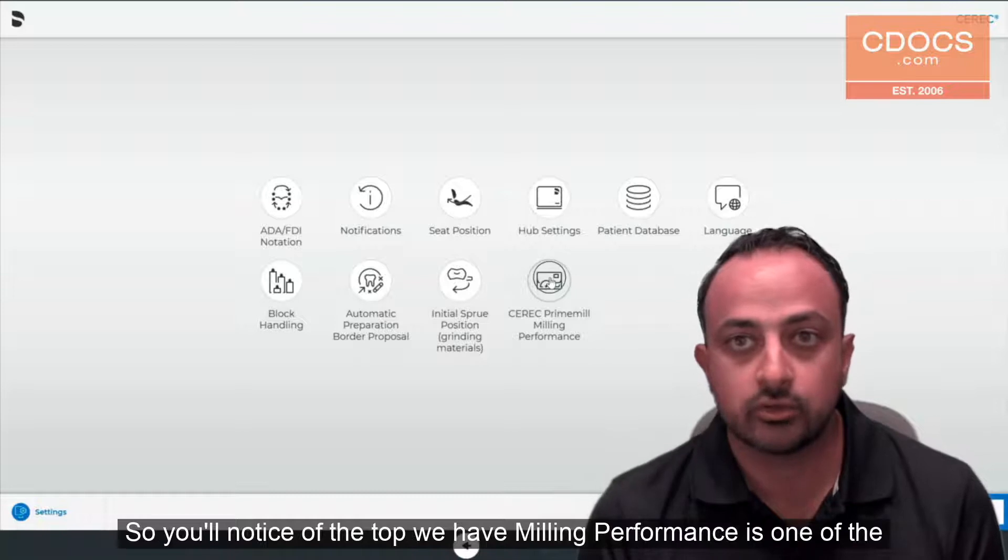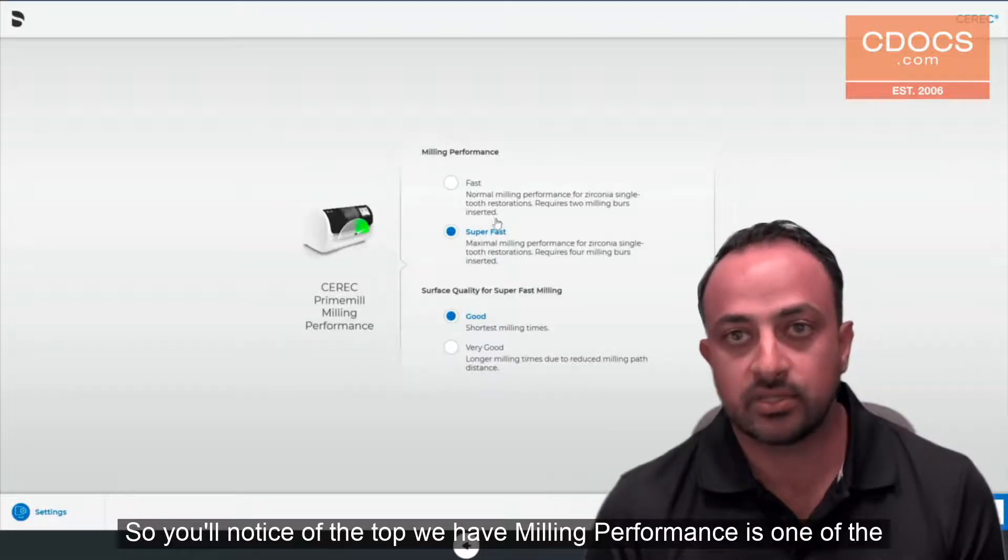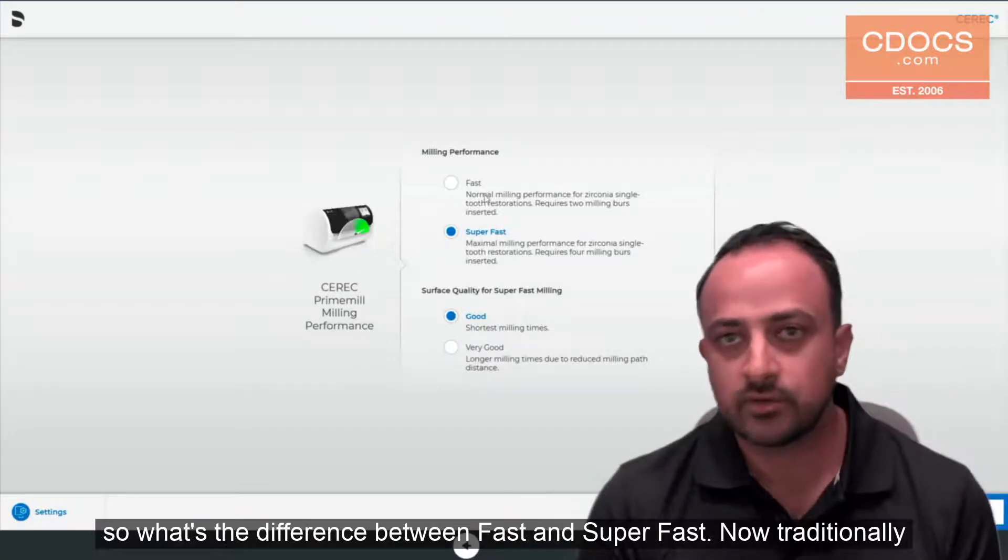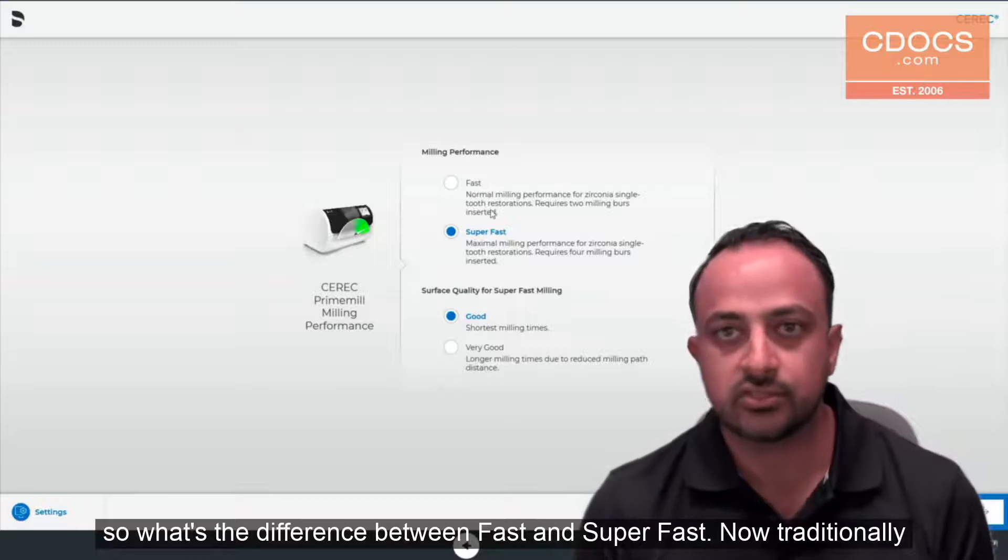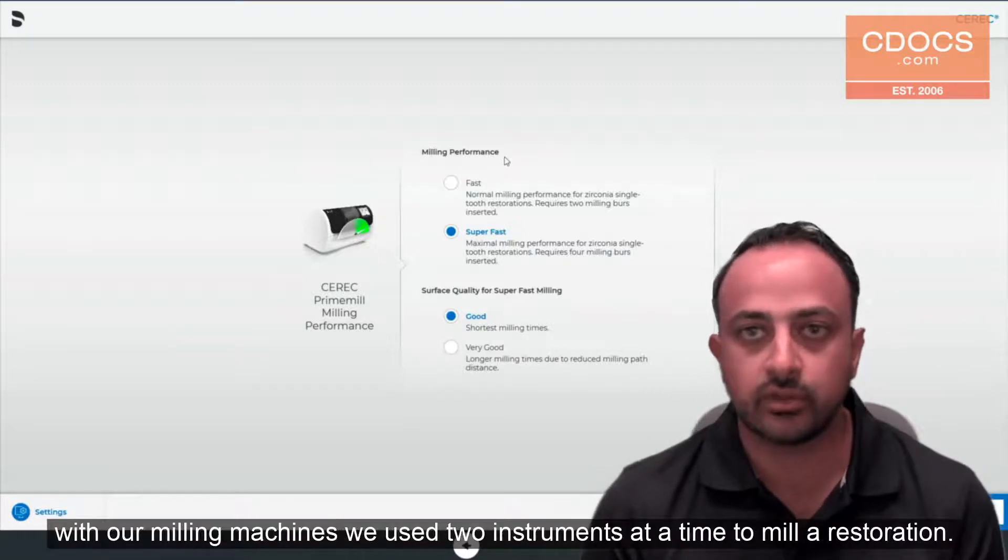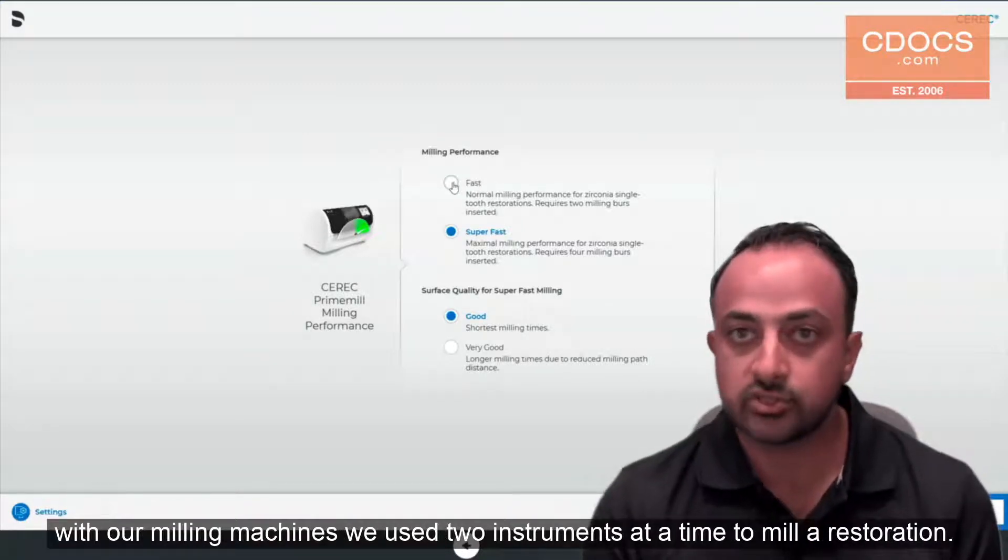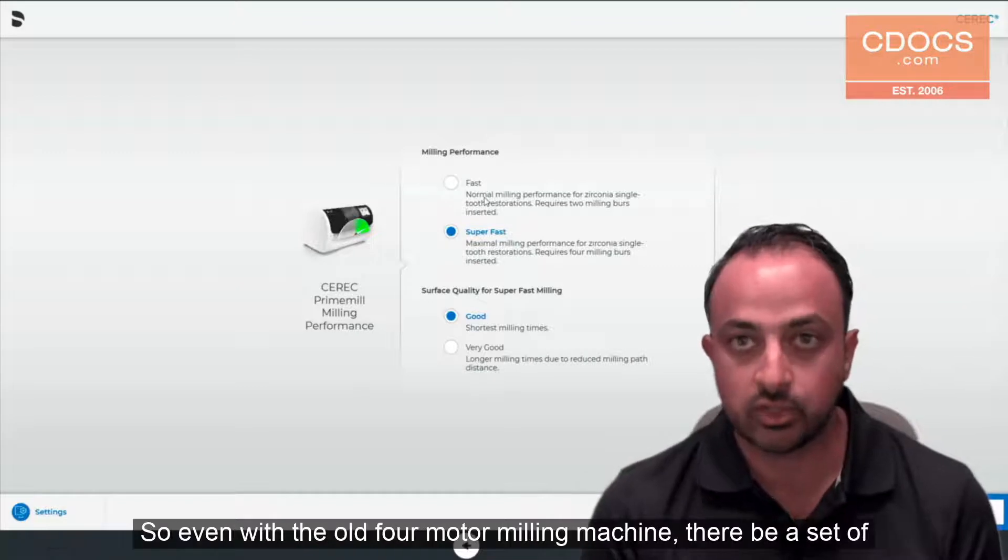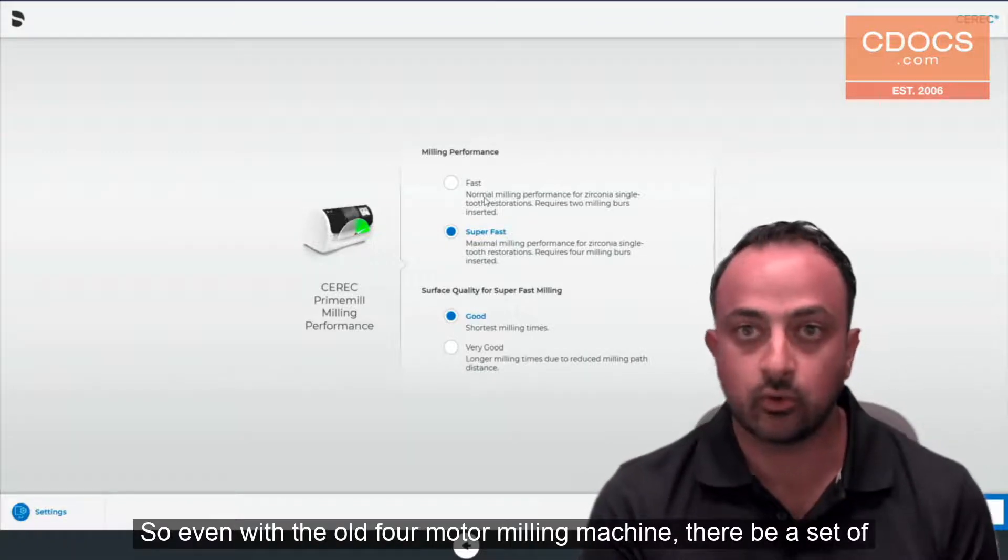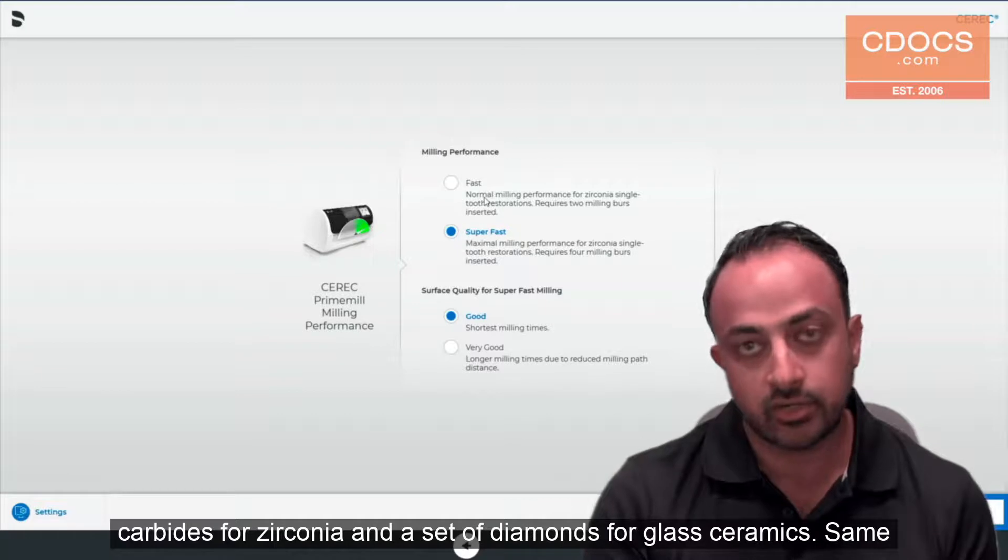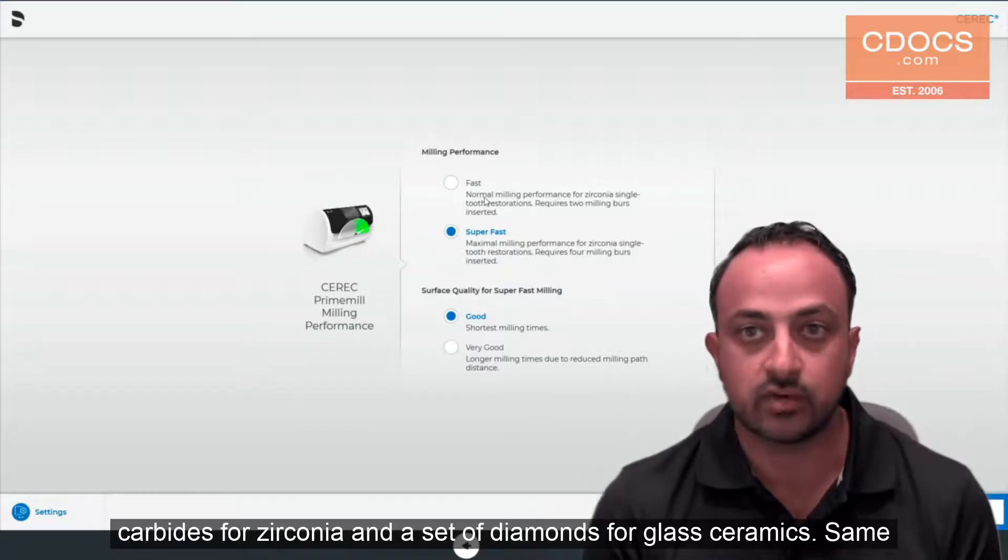You'll notice at the top we have milling performance as one of the features. So what's the difference between fast and super fast? Traditionally with our milling machines we use two instruments at a time to mill a restoration. Even with the old four motor milling machine there'd be a set of carbides for zirconia and a set of diamonds for glass ceramics.